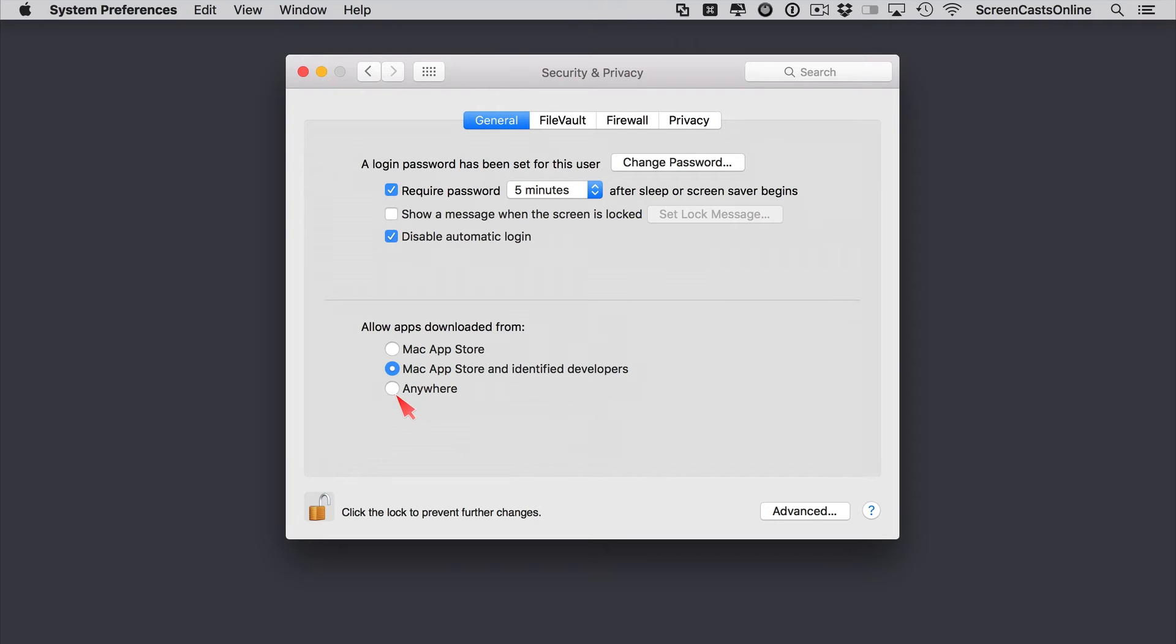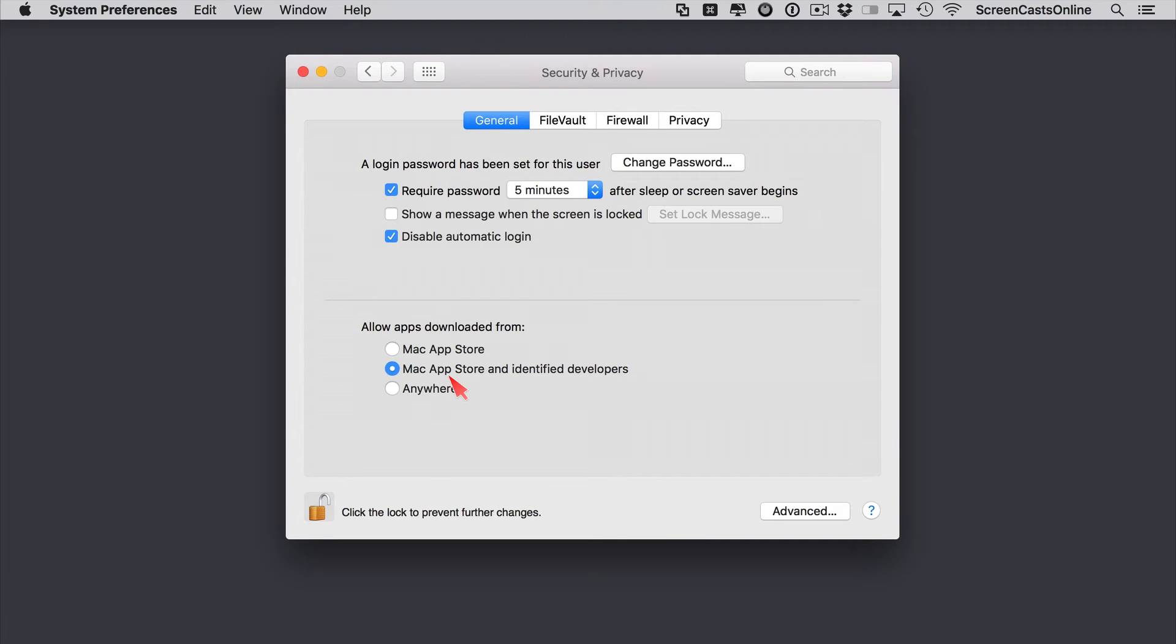Or you have the option to just allow apps to download and run from anywhere. But that's the least secure option. I tend to always go with the middle one so that both apps from the Mac App Store and identified developers will run.